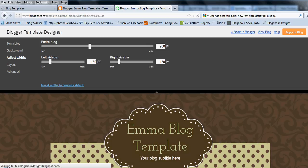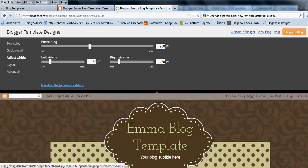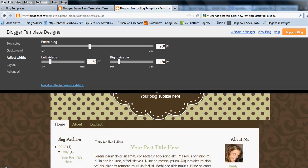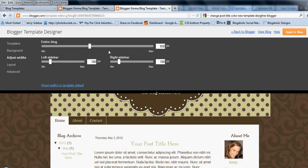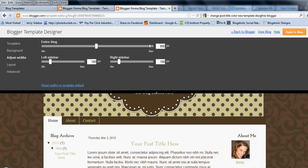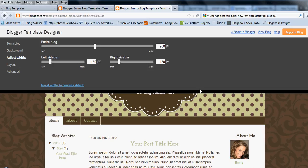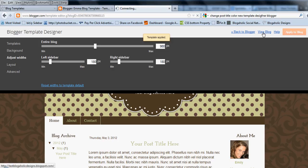And then you will just play around with the width a bit until it gets exactly to where it needs to be to match up. And that one's at 980. So you can see that it all looks even now. So click apply to blog to save those changes.